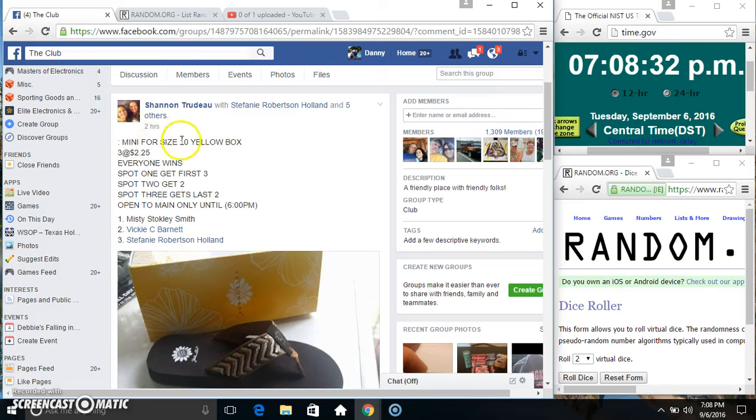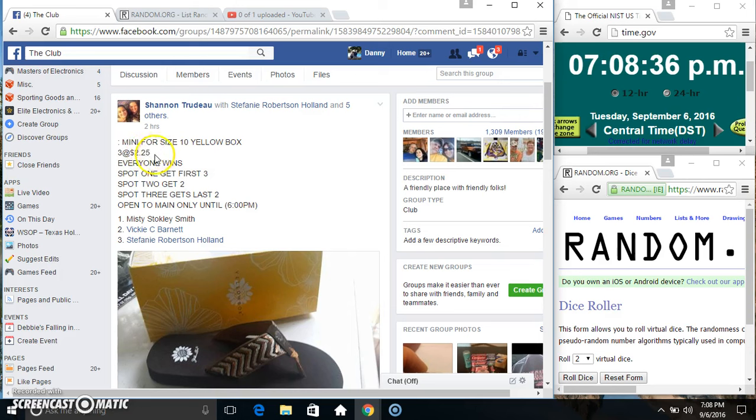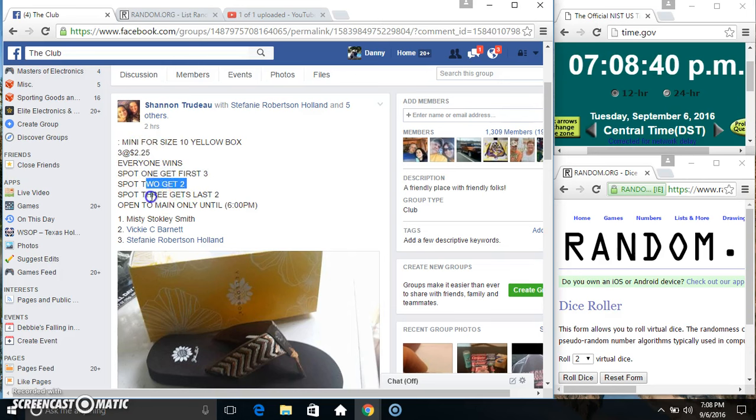Hey everyone, this is the mini for the size 10 yellow box shoes from the Shannon Trudeau 3 at 225. Spot 1 gets 3, spot 2 gets 2, spot 3 gets 2.